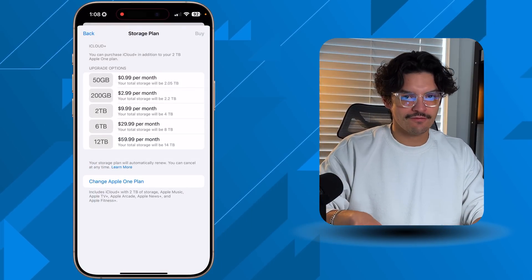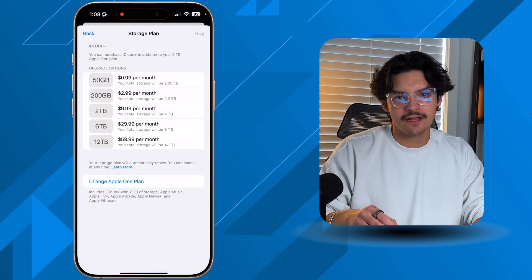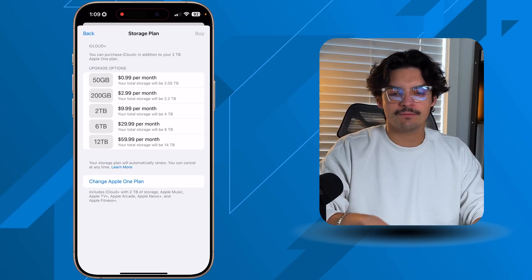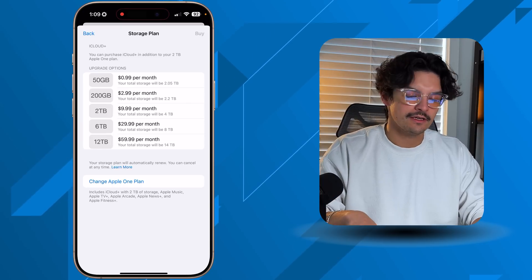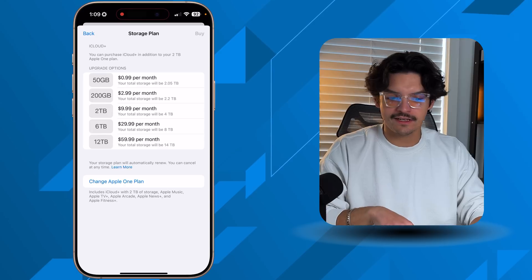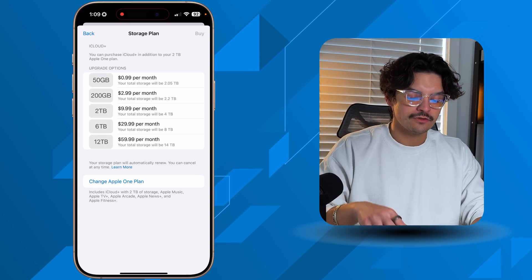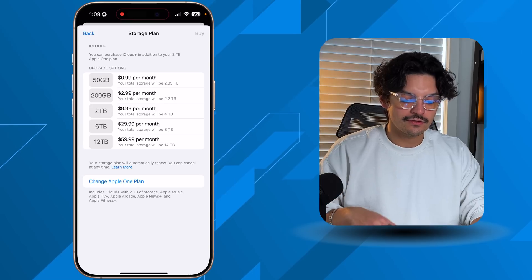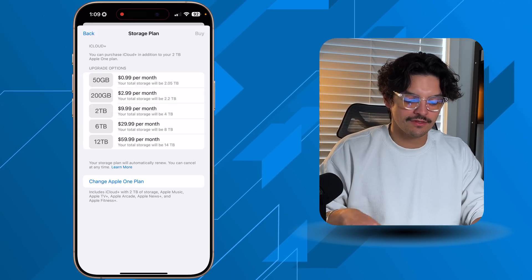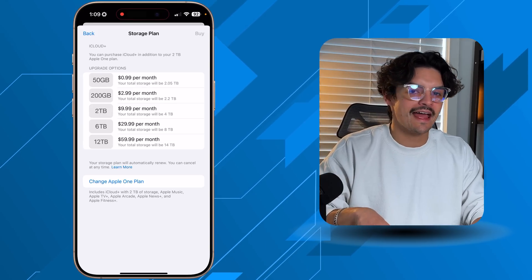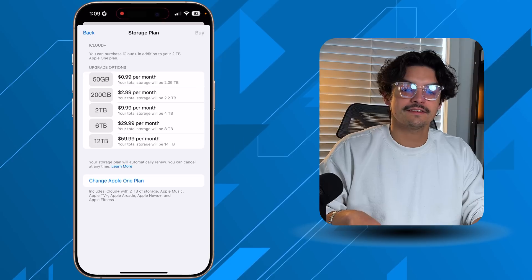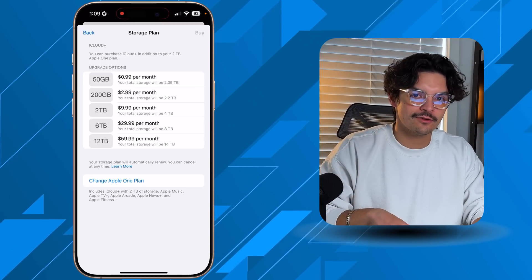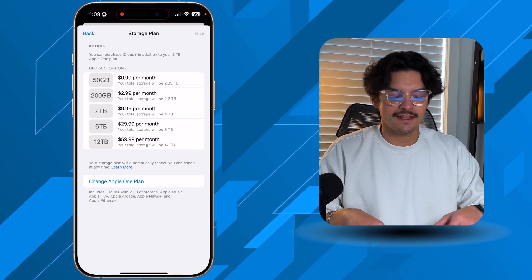The moment you start paying for iCloud storage, you enter iCloud Plus. To break down the storage tiers: 99 cents per month gets you 50 gigs, $2.99 per month gets you 200 gigs, $10 a month gets you 2 terabytes. Newer tiers added over the last year or two include a 6-terabyte version at $30 a month and a 12-terabyte version at $60 a month.